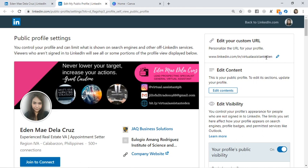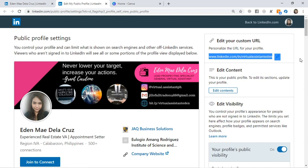It looks much better when you include it in your portfolio. So do that too. After you update your profile, kindly enter or comment your LinkedIn profile link below this video. Thank you so much!